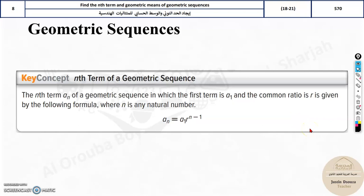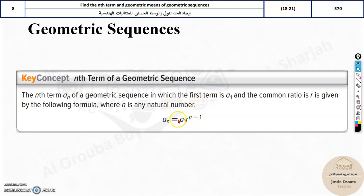The eighth topic is similar to the previous topic. Only thing is here we are dealing with geometric sequences. In a geometric sequence we have r, that is the common ratio. Here we need to remember this formula by heart. You need to memorize this — it is very simple.